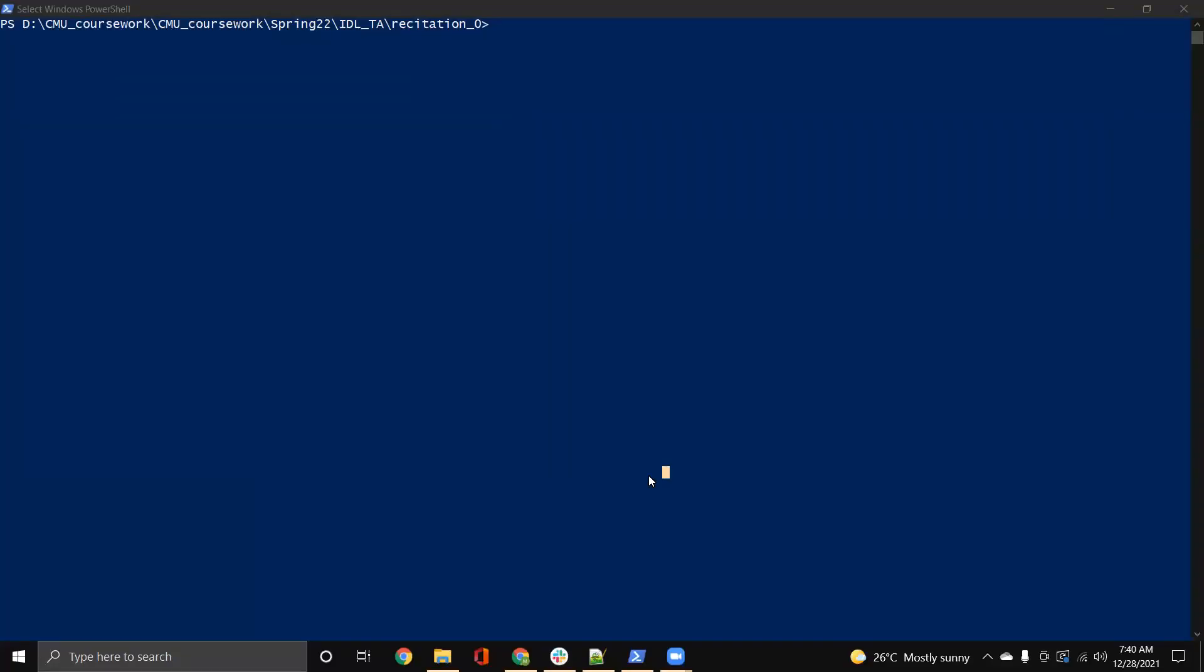Hello, everyone. My name is Manasi and I'm one of your TAs for the Spring 2022 Introduction to Deep Learning course. Today's recitation is on remote notebooks.